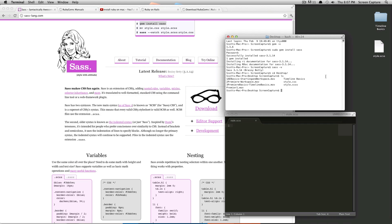So if you notice at the top of sass-lang.com, it gives you your command right here. So we can do SAS dash dash watch style.scss. So this is a file that you're watching, colon style.css. And this is the file that it's going to be changing it into. So when you hit enter,